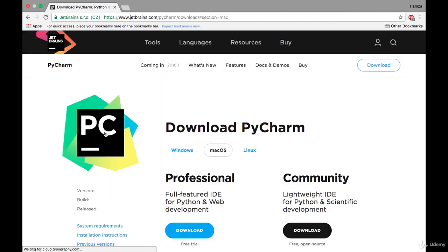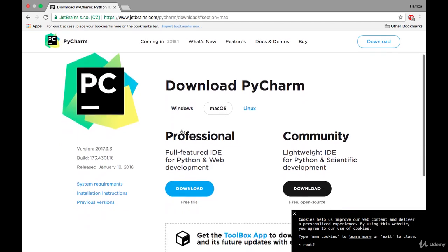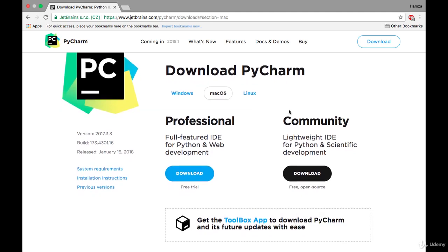After you open this link it will show you the Professional and the Community version of PyCharm. We have to download the Community version because it's free and open source.